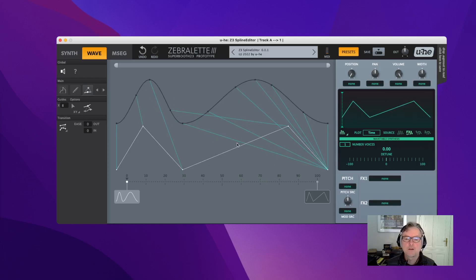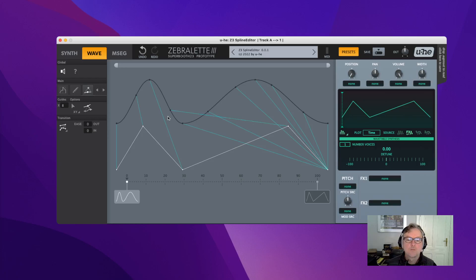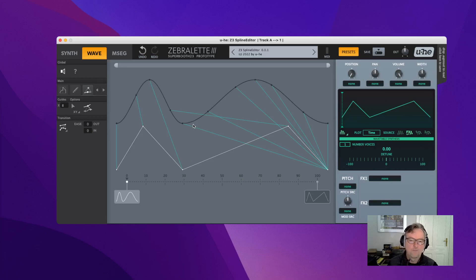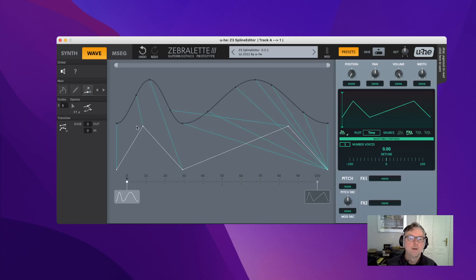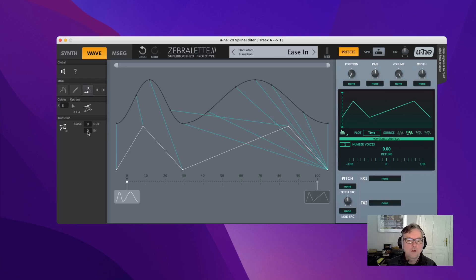In this version, peaks are not necessarily assigned to peaks — as you can see here, this peak is not assigned to a peak; it just happens randomly based on the order of points. There's a more elaborate version of this, which is the next mode.